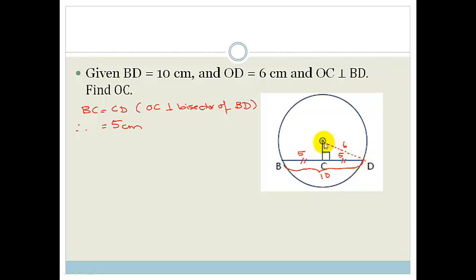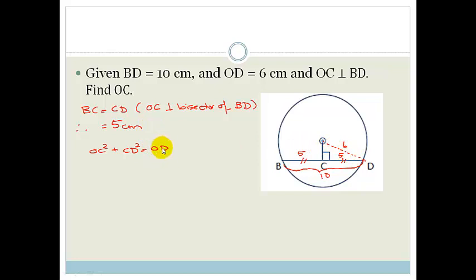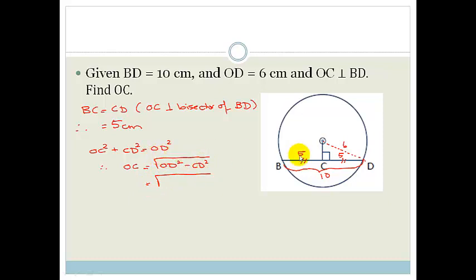But now we've got that beautiful little right-angled triangle. As soon as we've got a right-angled triangle and we've got the lengths of two of the sides, we immediately think of Pythagoras. So OC squared plus CD squared equals OD squared. Therefore OC equals the square root of OD squared minus CD squared, which equals the square root of 6 squared minus 5 squared, which is the square root of 36 minus 25, which is the square root of 11, which is 3.32 cm.